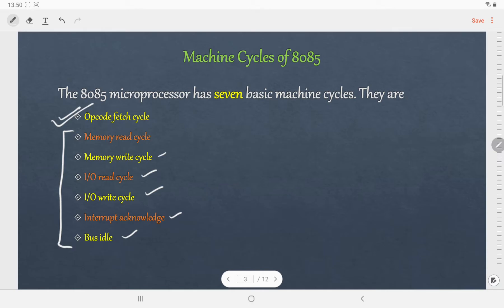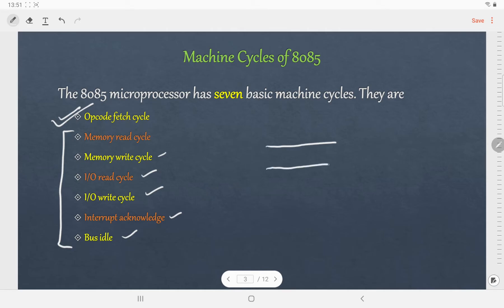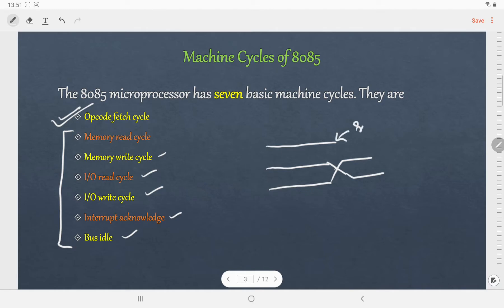Before proceeding into the timing diagram, let me tell you one thing. When you draw the timing diagram, a single line is used to represent a single signal or single pin, and when you want to represent a group of signals, it is represented with a double-line bus notation. So a single line is for a single signal pin, and the bus notation is for multiple signal pins.